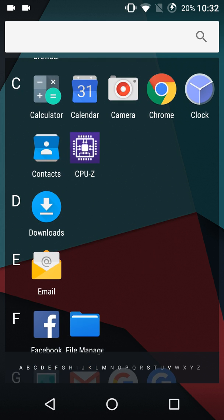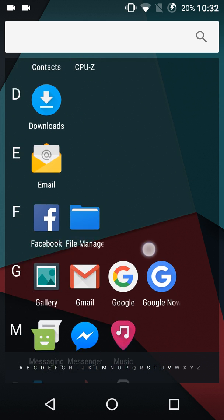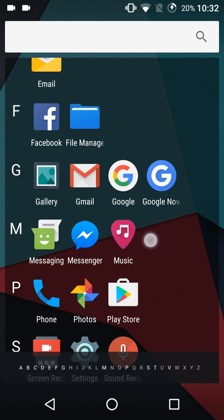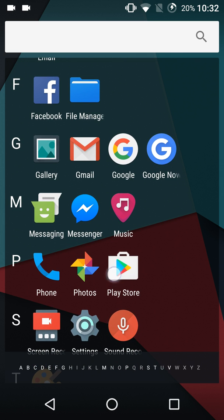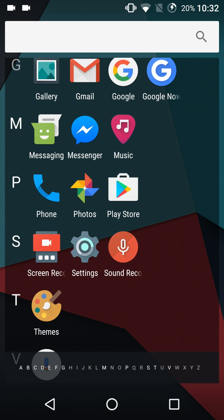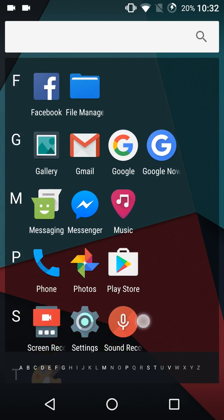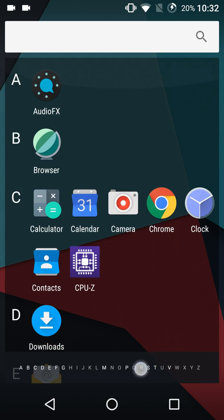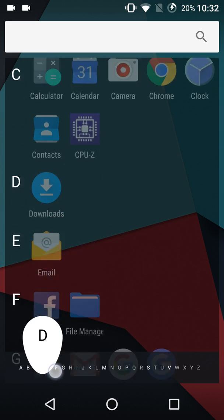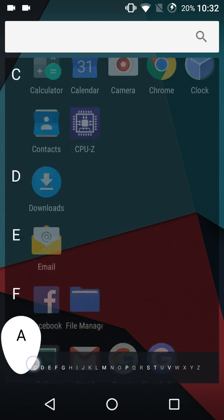You get everything here except for Chrome, CPU-Z, Facebook, Google Photos, and Facebook Messenger - those I added. Everything else you're seeing comes with the phone, and here's one new option.